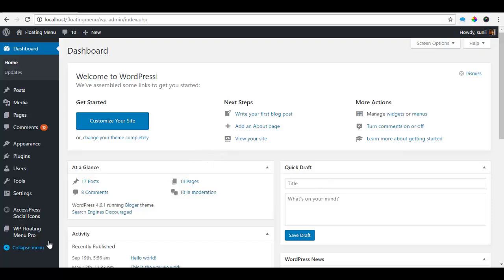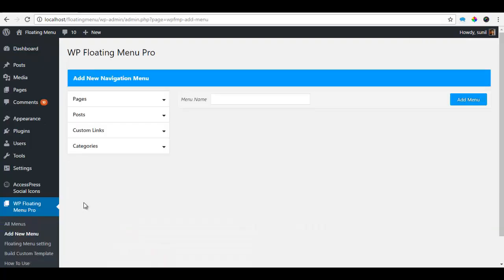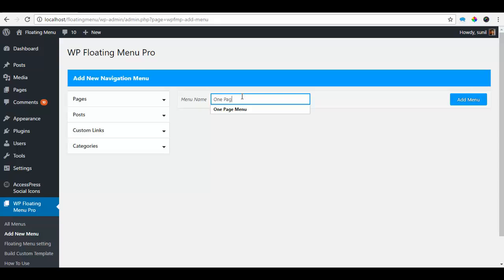So to do this, I'll go to my WP Floating Menu and add a new menu. I want this to be called one page new example and I'm going to add the menu.